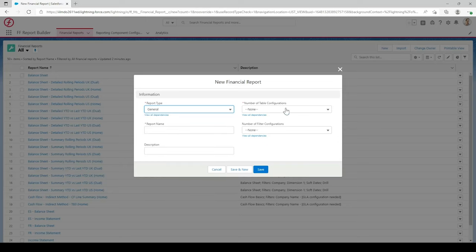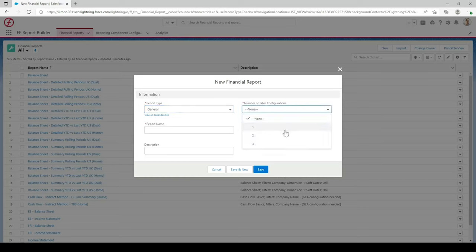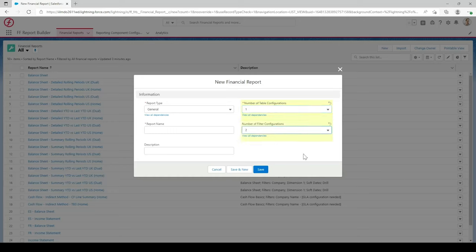On the right you'll see number of table configurations, which is basically how many reports you want to create — these are reports you can build on top of other reports. For now we'll just select one. Below that, you'll see number of filter configurations, which is just how many filters you want to show in your reports. We'll just show two for now.